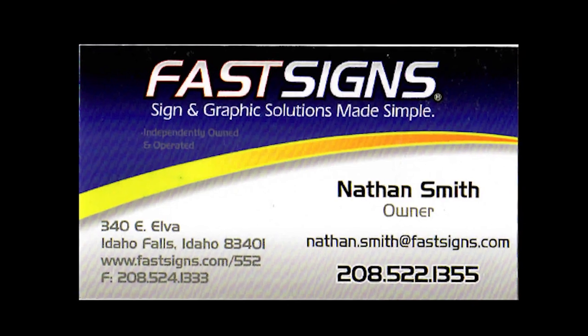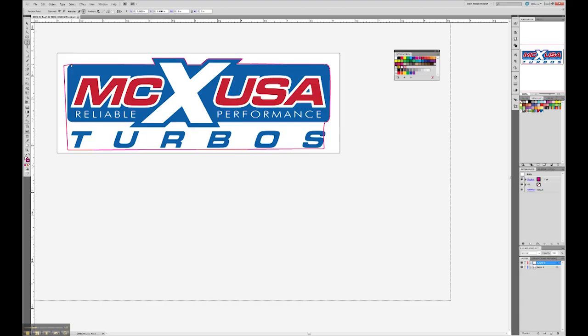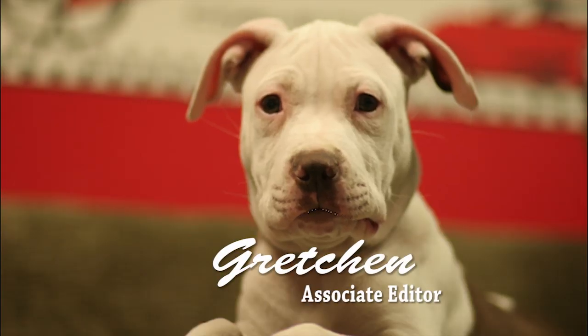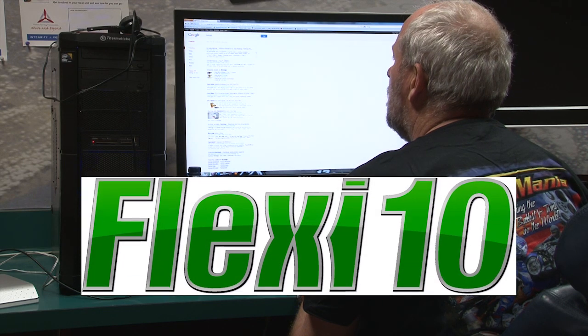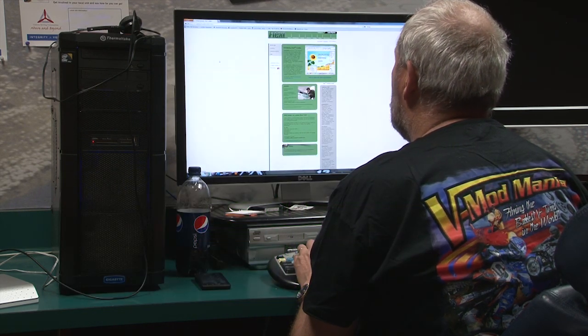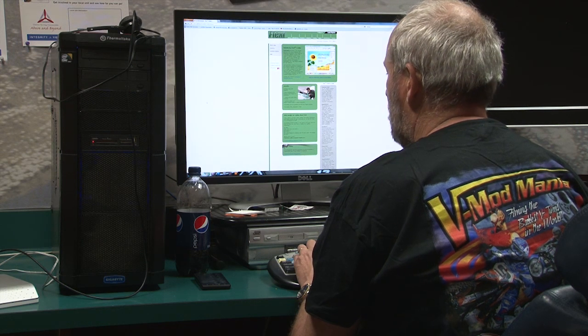Frustrated, I go to Idaho Falls and see my buddy Nathan at his FastSign sign shop to see how they do a simple contour cut. Nathan tells me, oh, we use FlexiSign for contour cuts and don't even mess with Illustrator. I've heard of these guys and knew they had sign software, but never even considered them. After all, I've got the whole Adobe suite, you know?